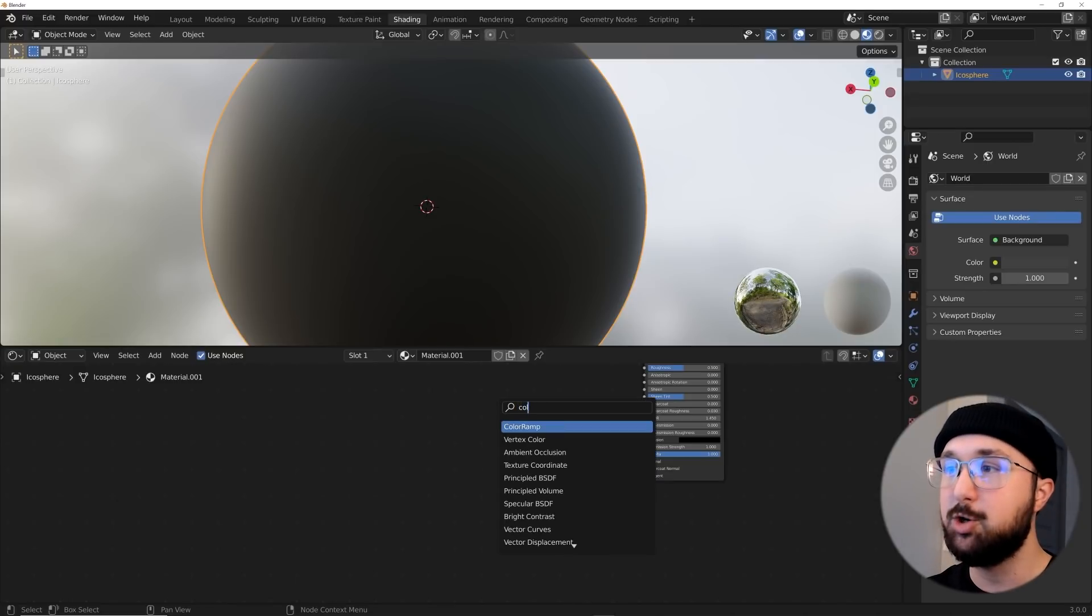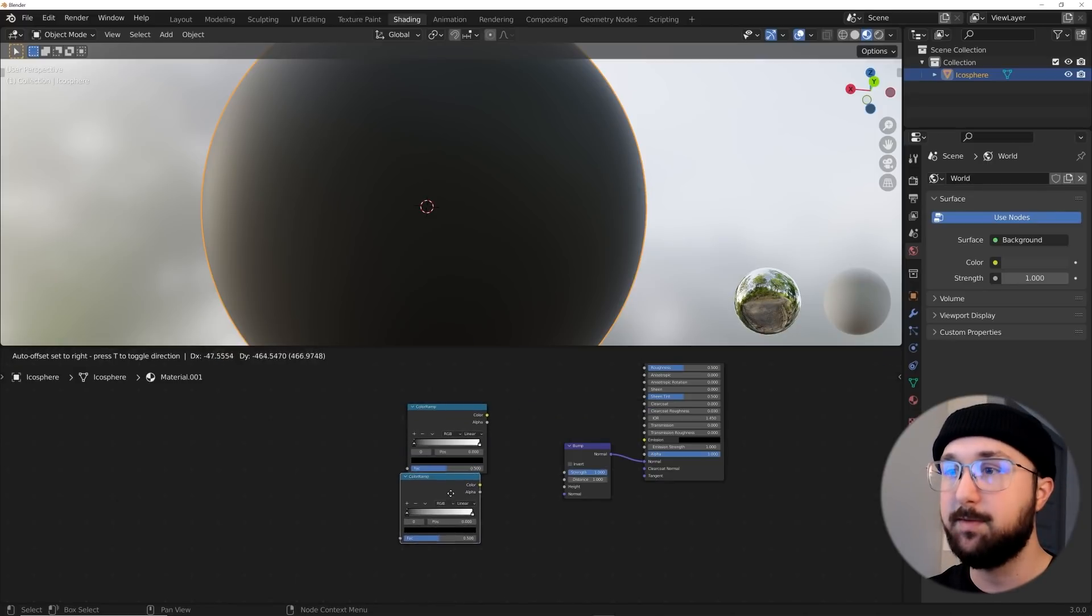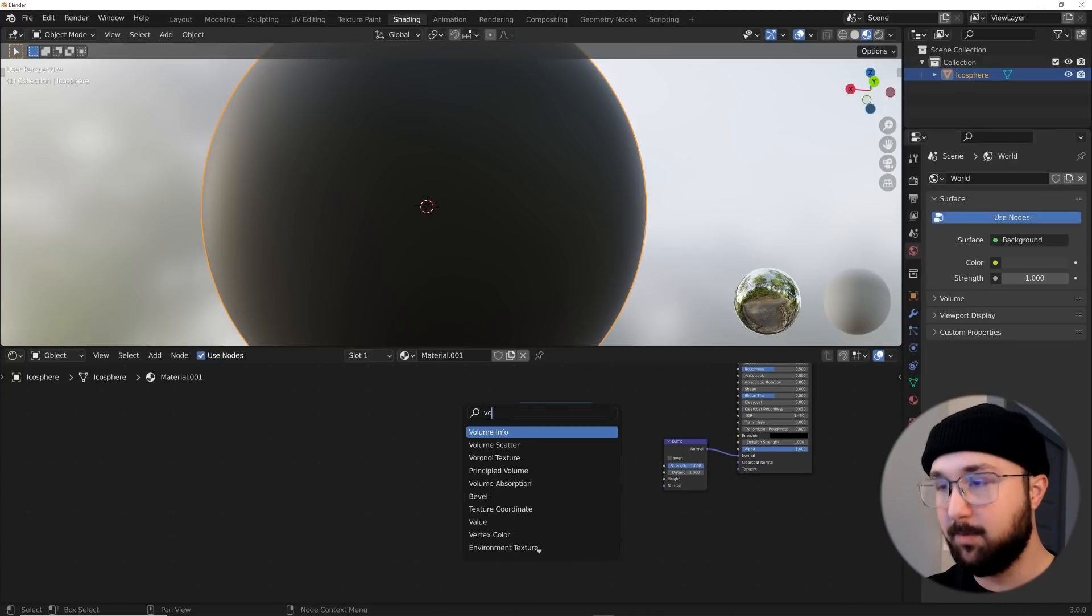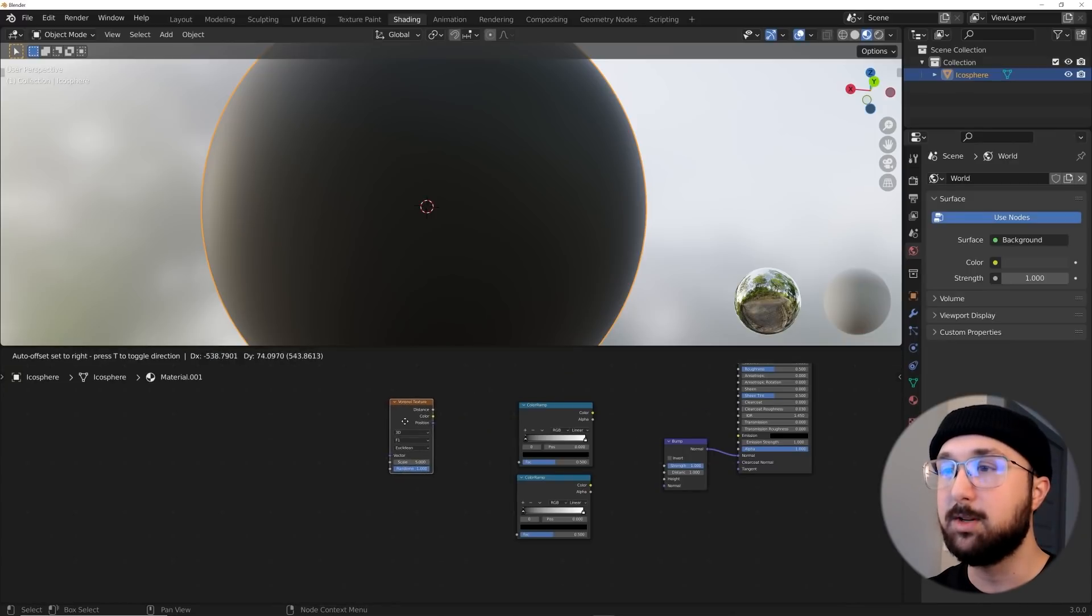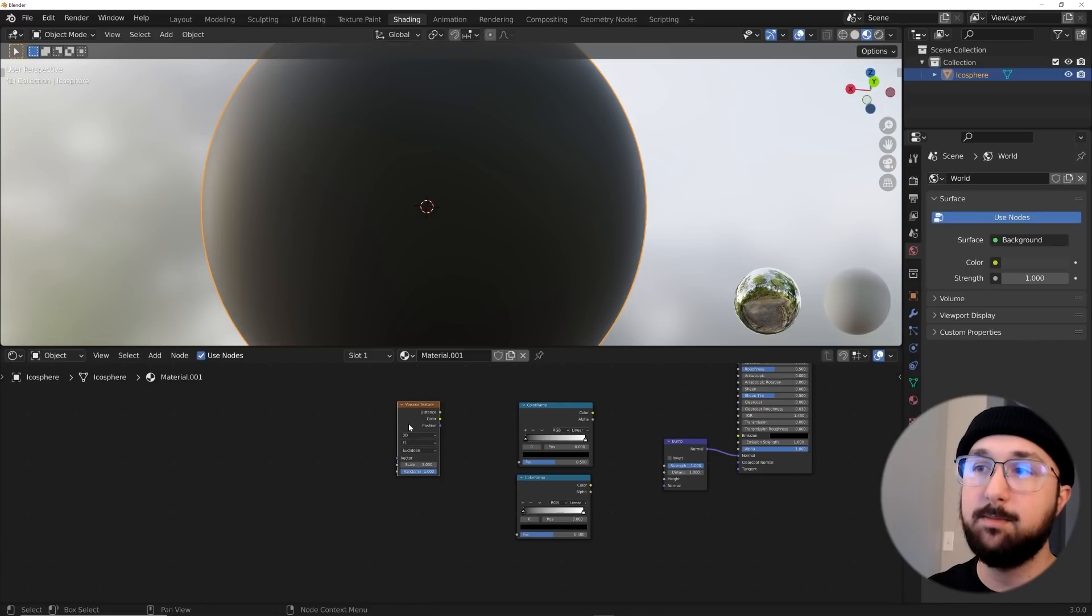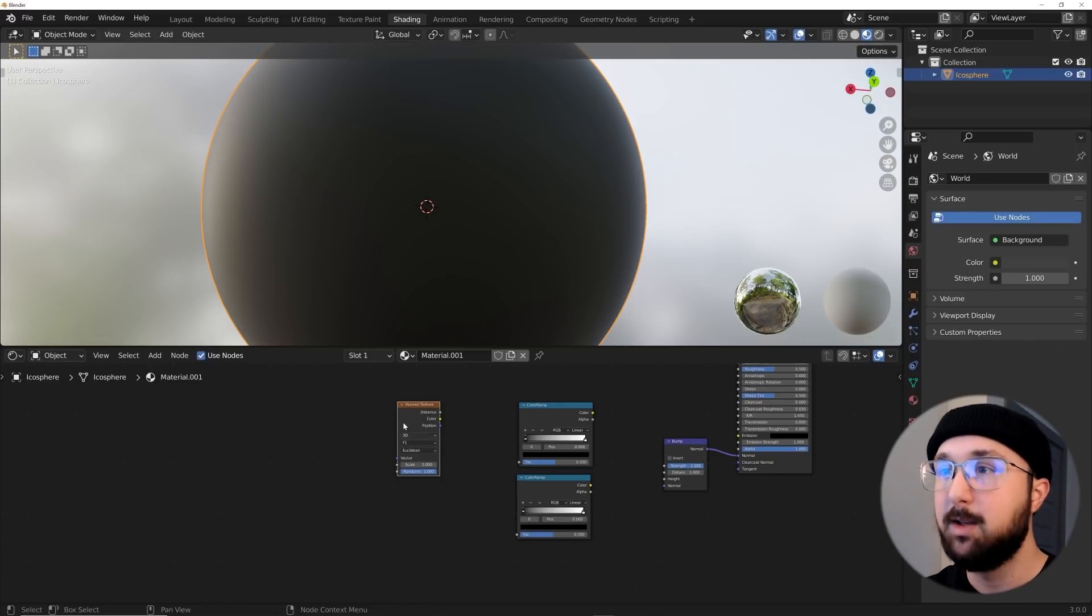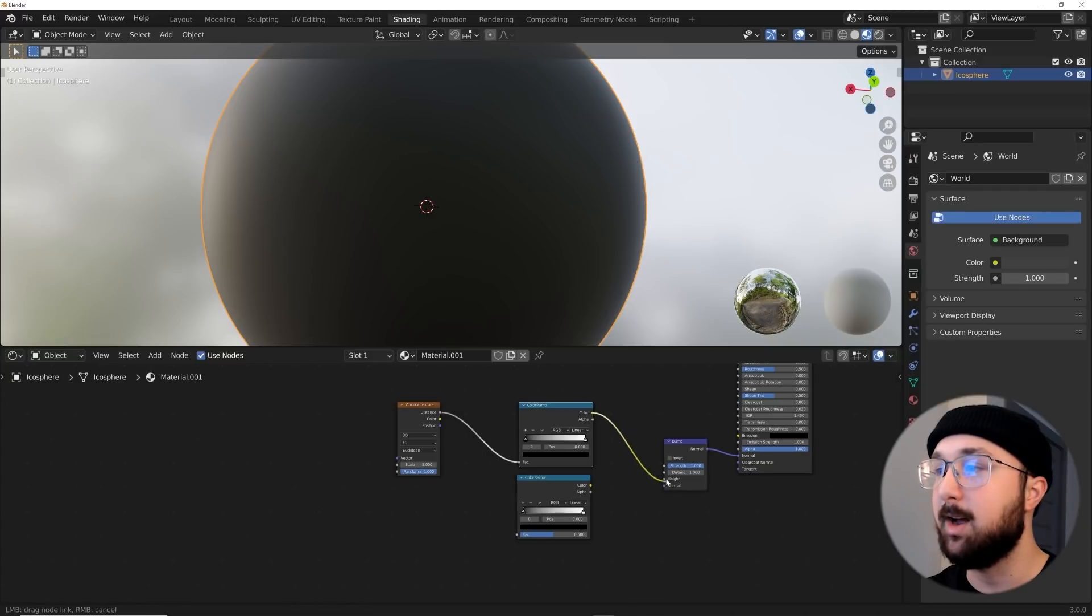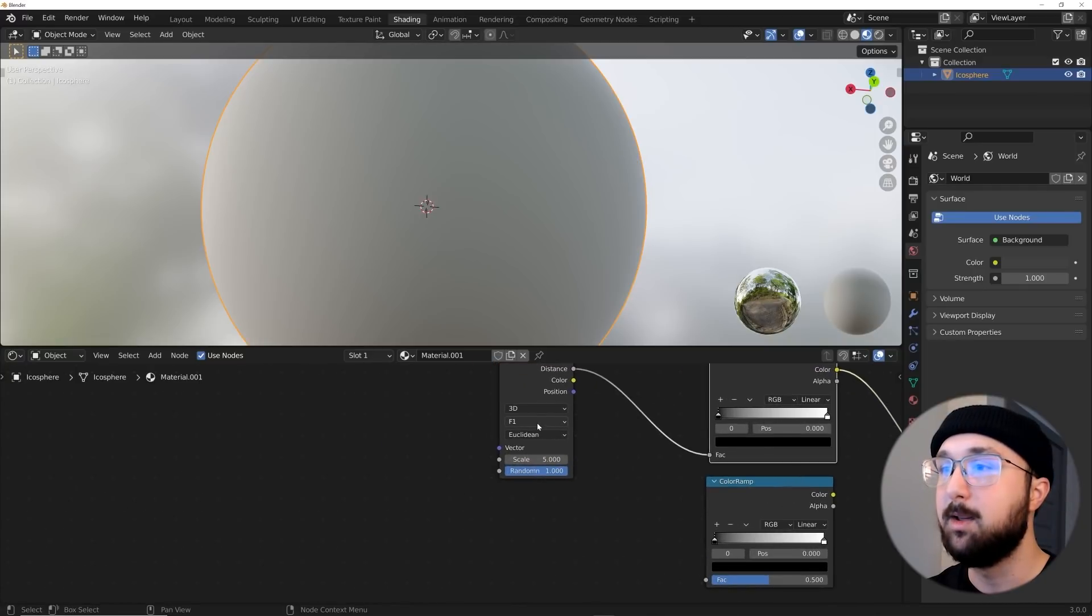We're going to need two color ramps, so I'm just going to shift D and duplicate that. Then I'm going to get a Voronoi, just for some context, so we can have a really wide pattern and a really skinny pattern. I'm going to plug the distance into this color ramp here and plug the color into the height of my bump node.